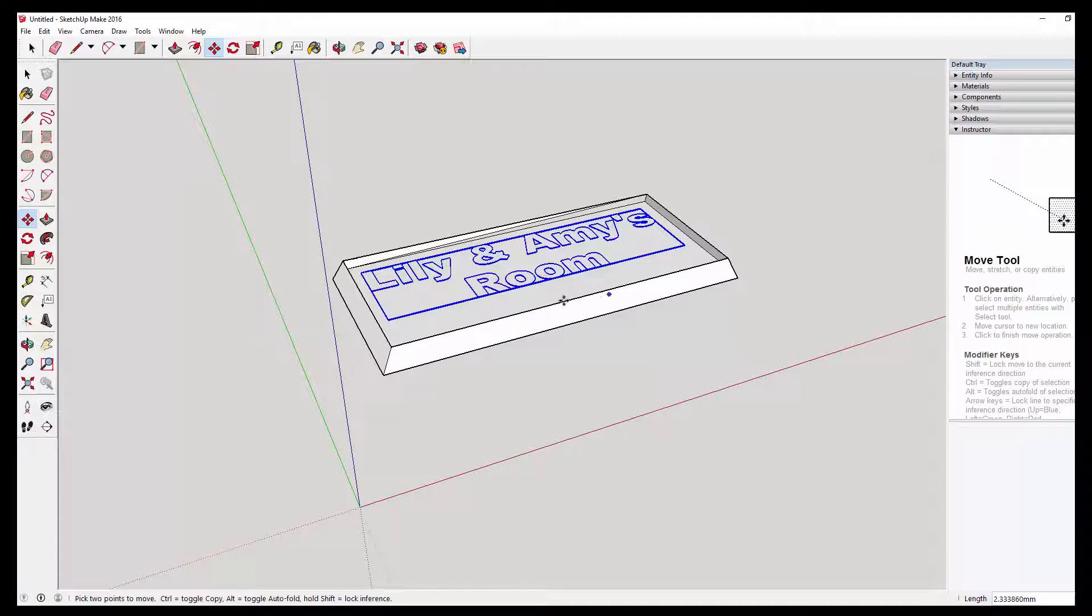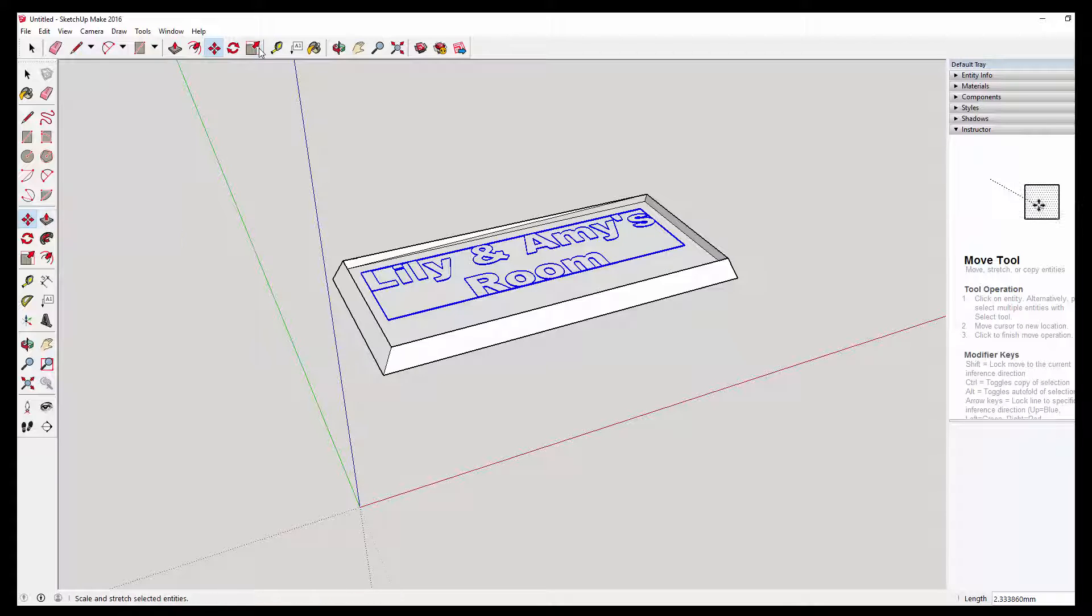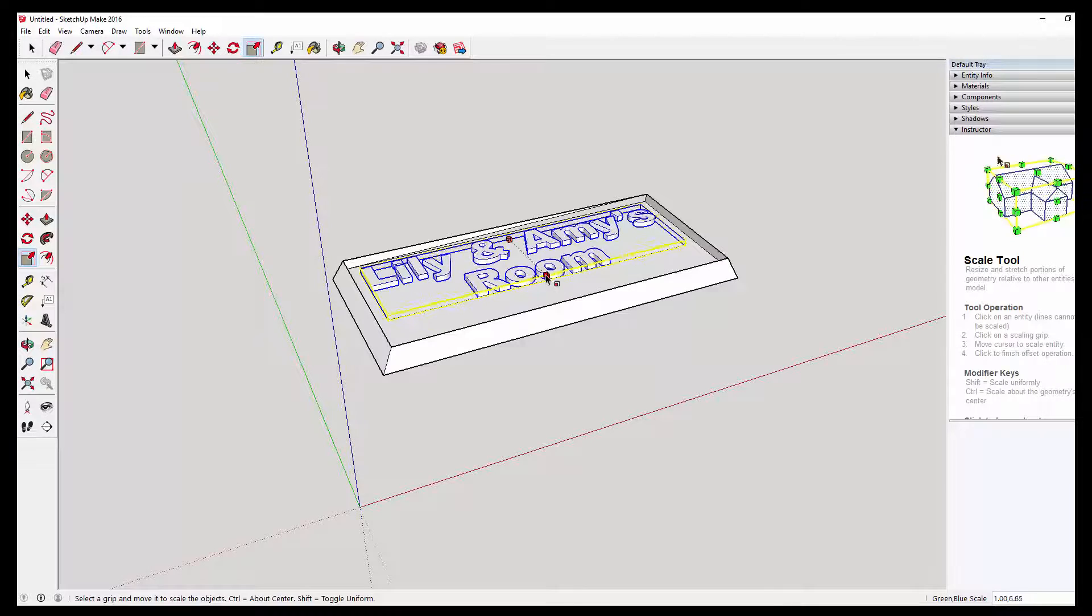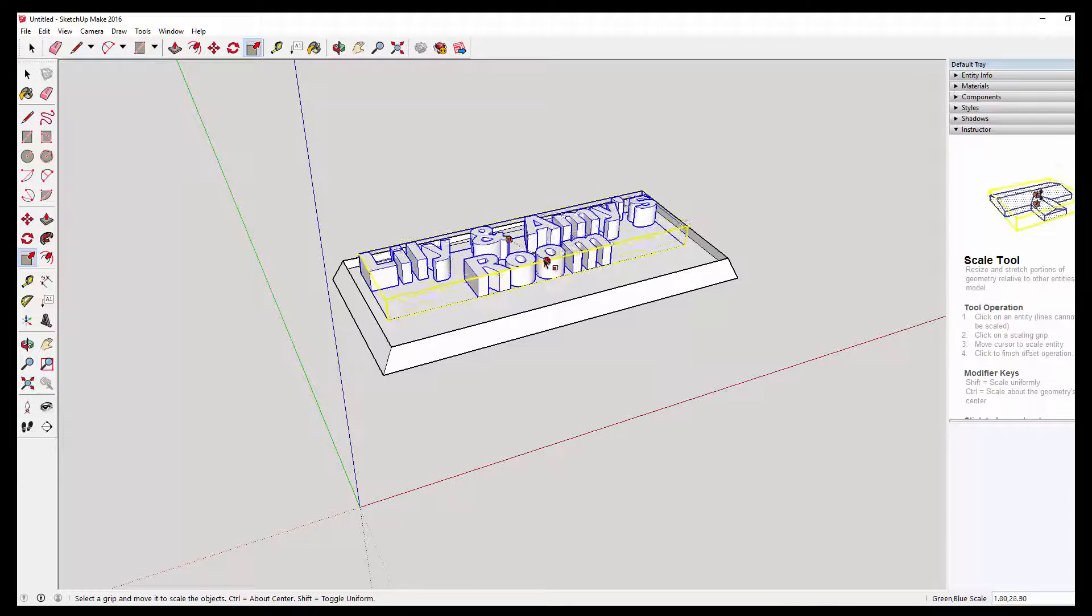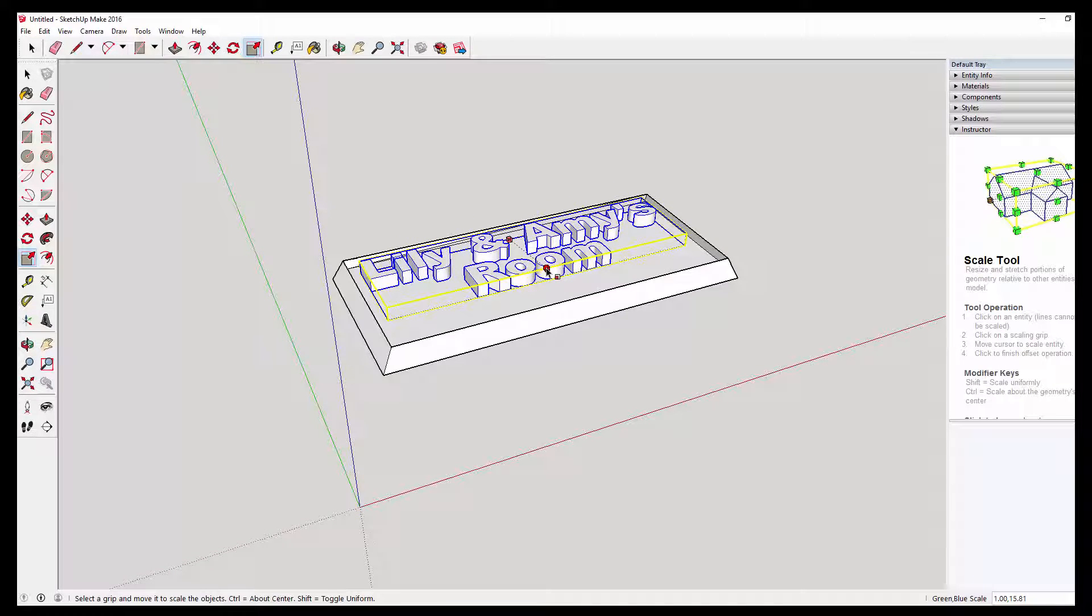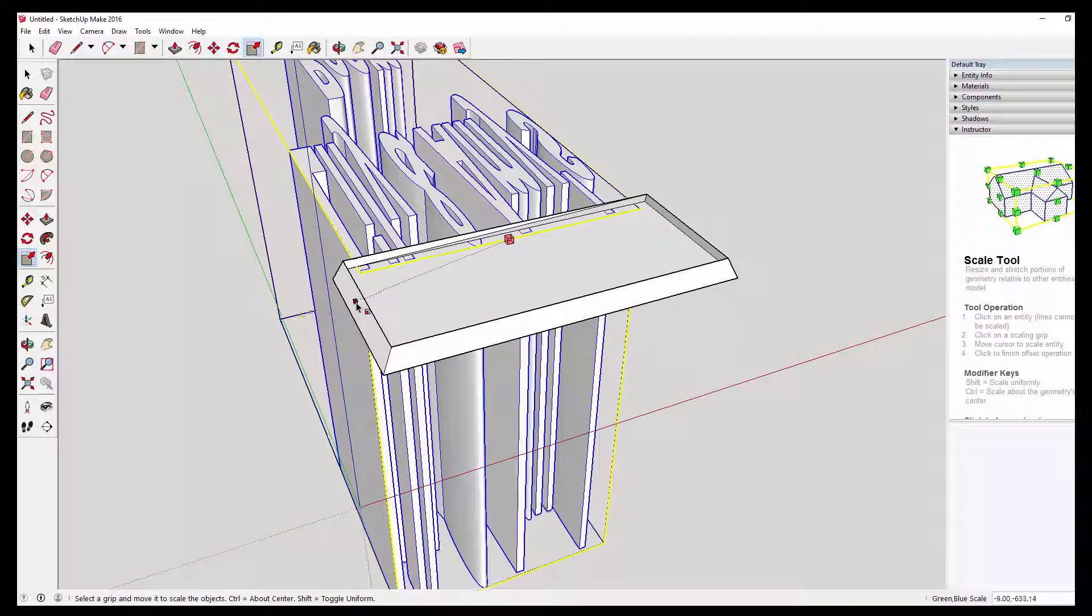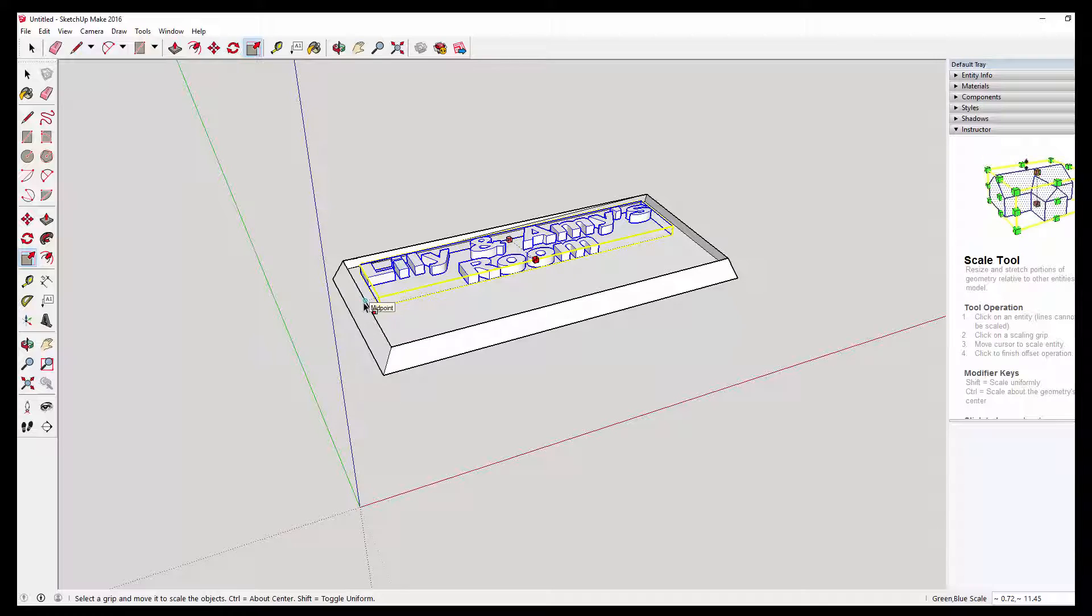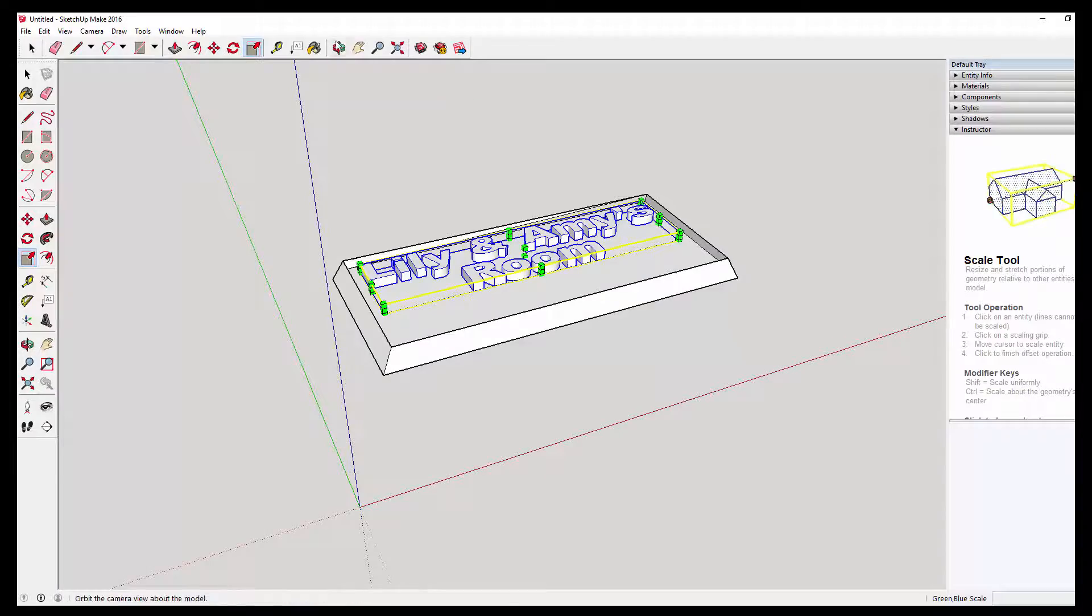Now if we want the writing to be protruding upwards, so we don't use the push-pull tool. We'll just use the scale tool. Grab that green line and pull it up. And if you're not sure how far up to go, drag the red square to the side. And it makes it the same height as that ledge there. So I'm happy with that.